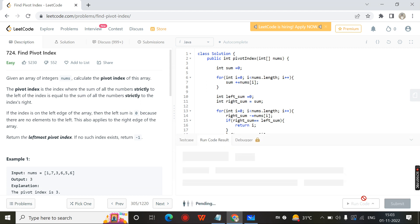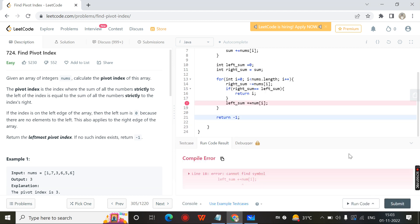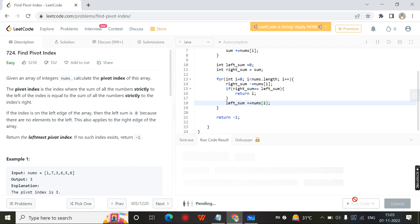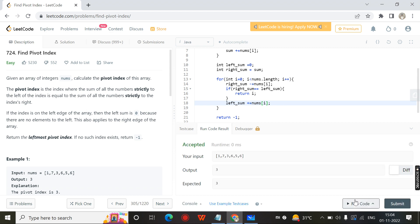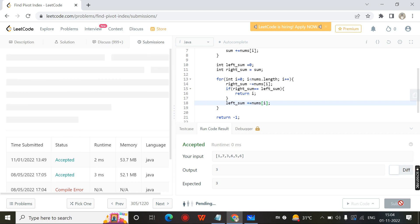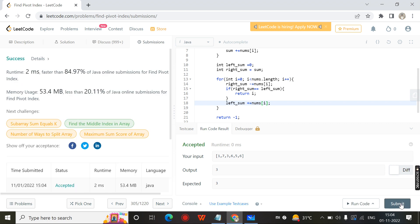There was a spelling mistake in nums — sorry for that. I submit the problem. Thank you for watching.